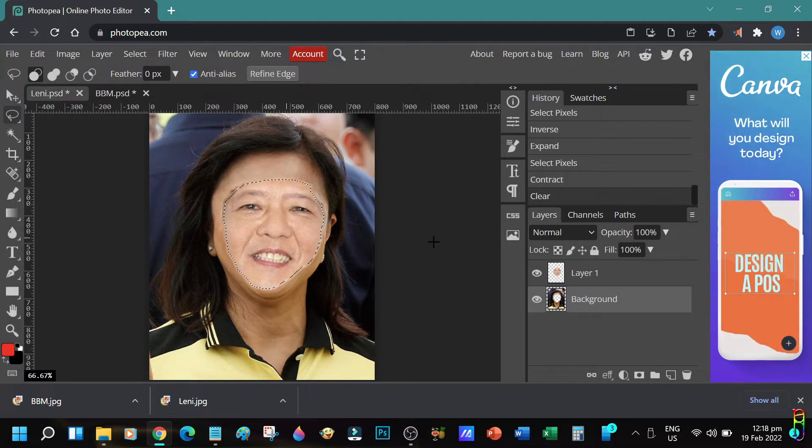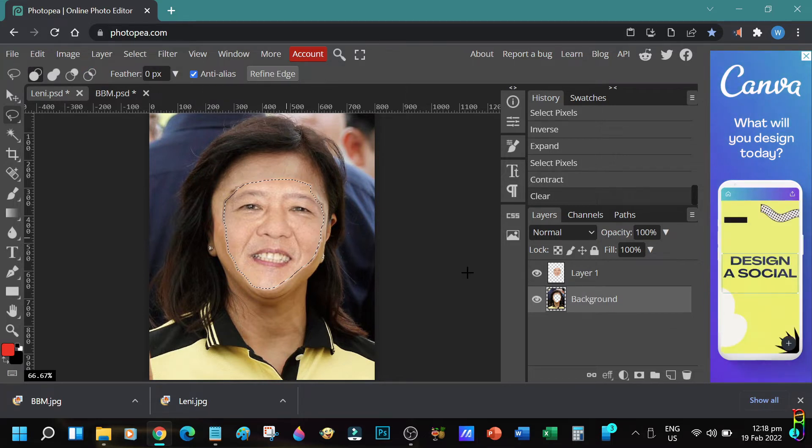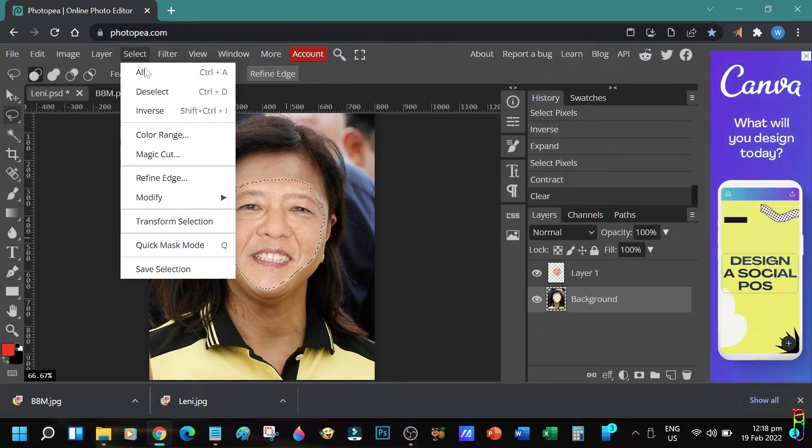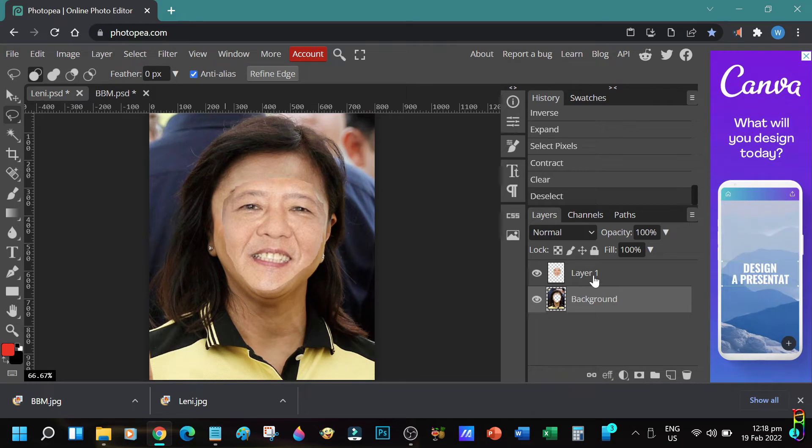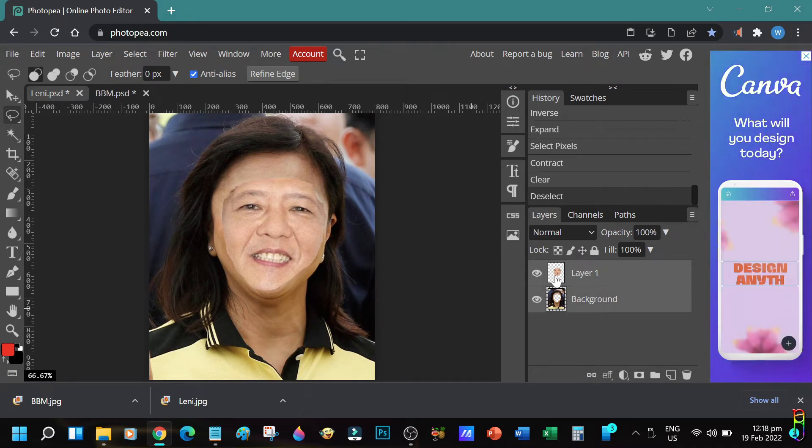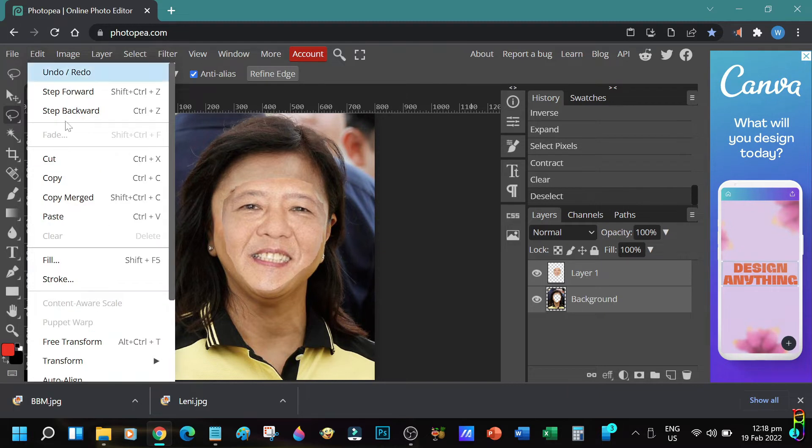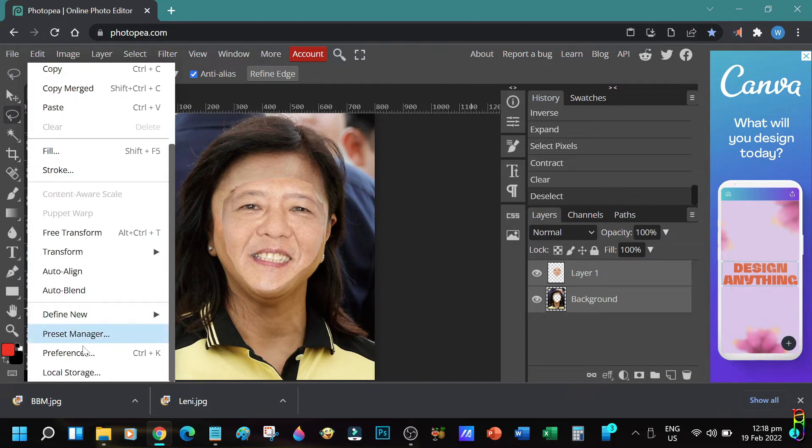Let's now deselect everything. Now we need to select both of the layers - hold the Shift key or Control key of your keyboard to select both of the two layers. Then go to Edit menu and click on Auto Blend. This will take some time depending on your computer's processing power and your internet connection.